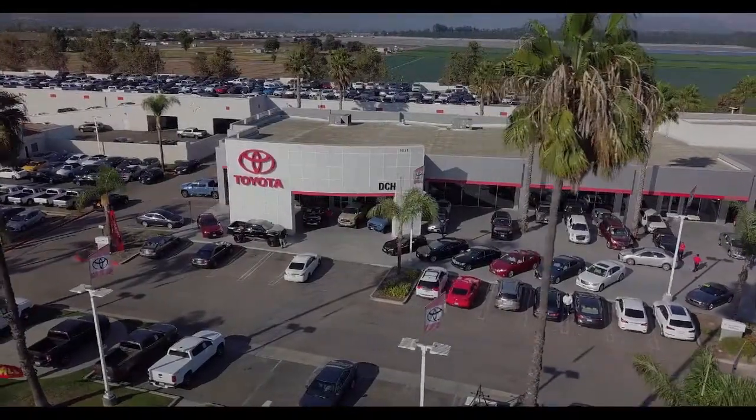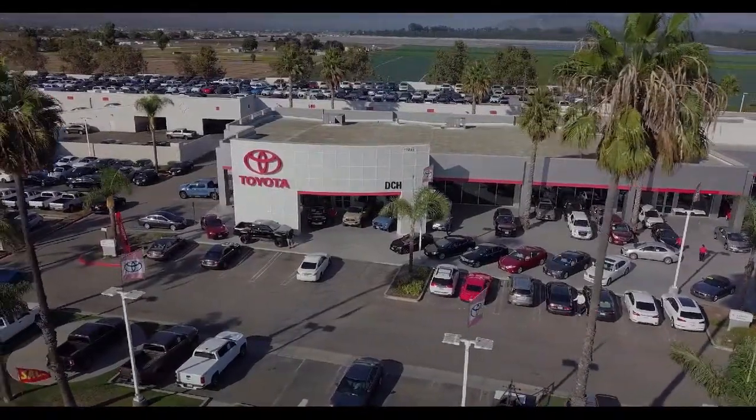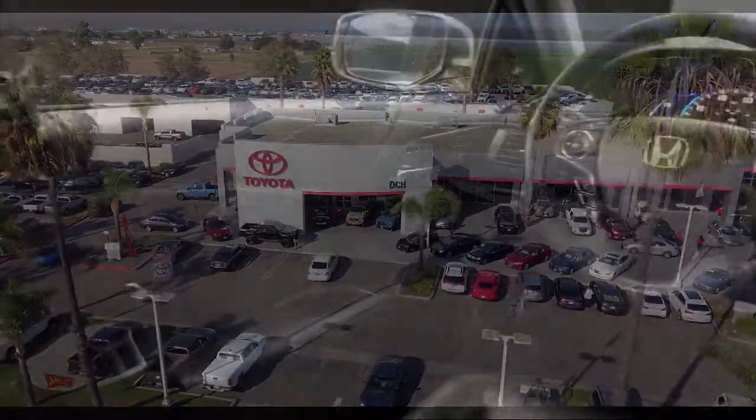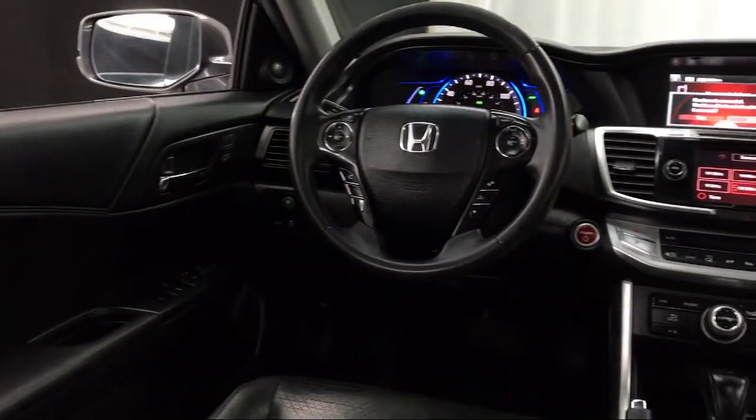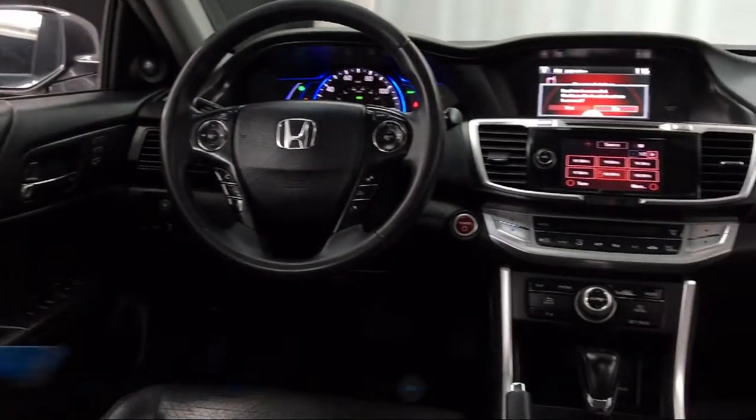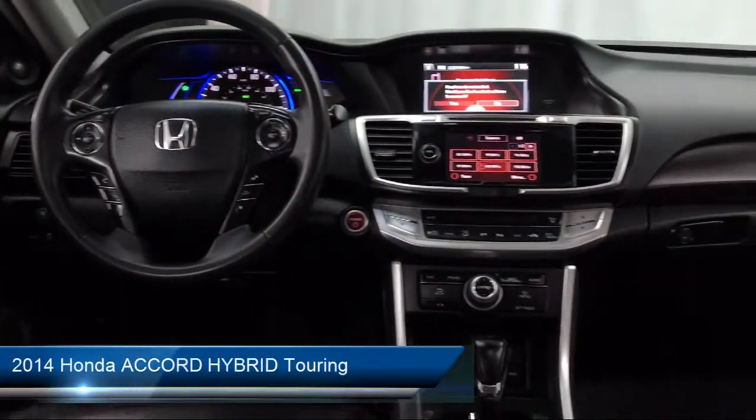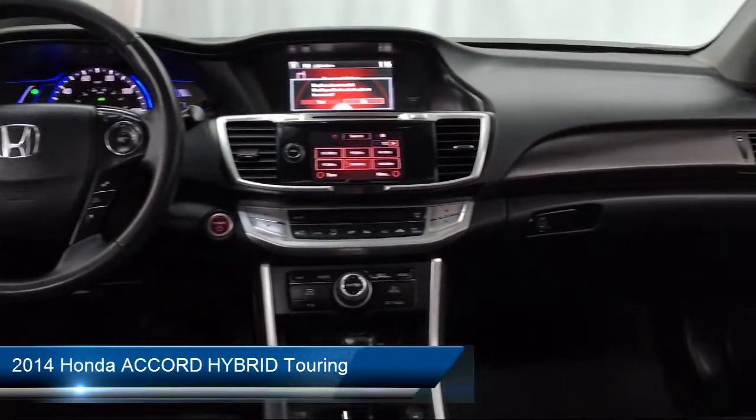Welcome to DCH Toyota Oxnard, your premier location for purchasing a vehicle. And here's a look at another one of our great vehicles in our inventory.